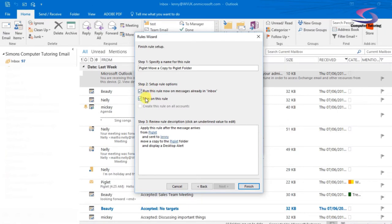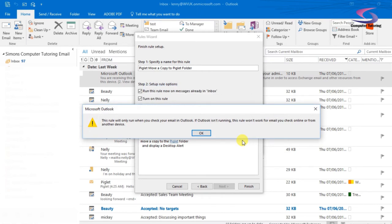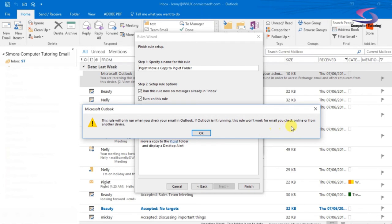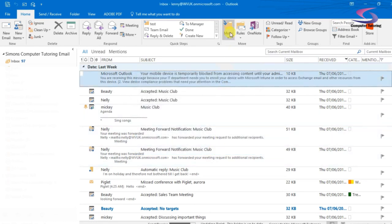So that's what I'm going to do. Just check that, turn it on, and I'm going to click on finish. It's going to run the rule straight away. It says this rule will only run when you check your email in Outlook. If Outlook isn't running, the rule won't work for email you check online or from another device. So just a little instruction there.